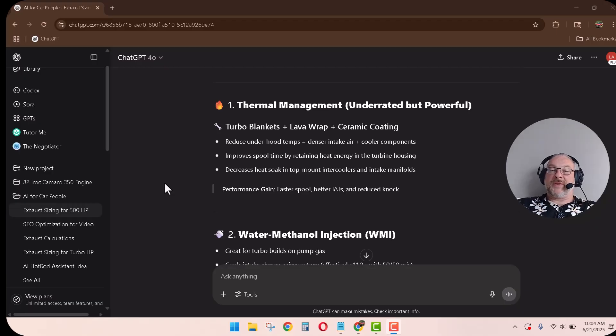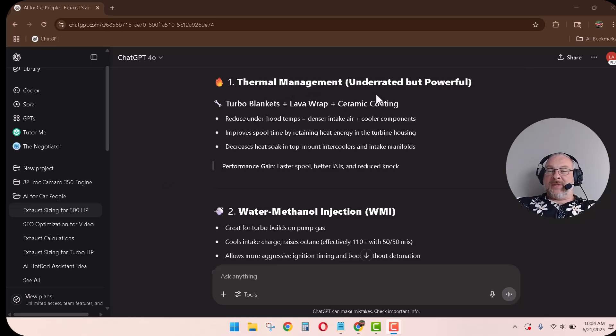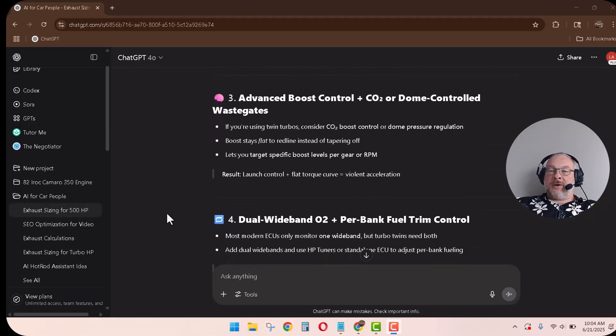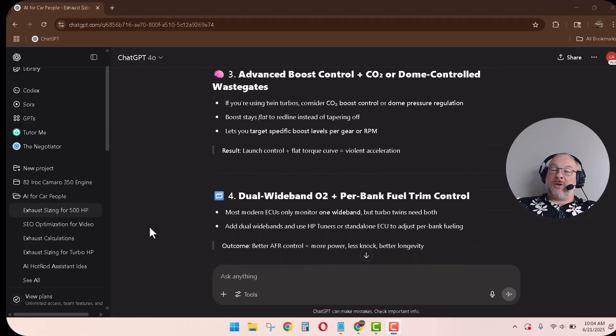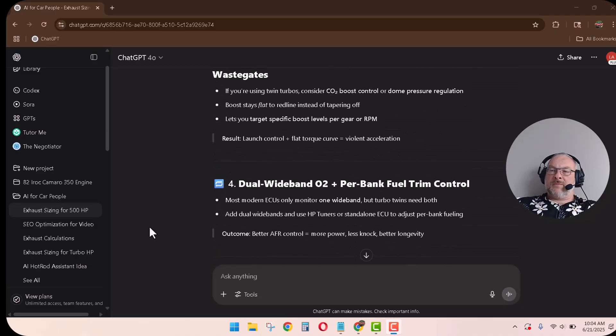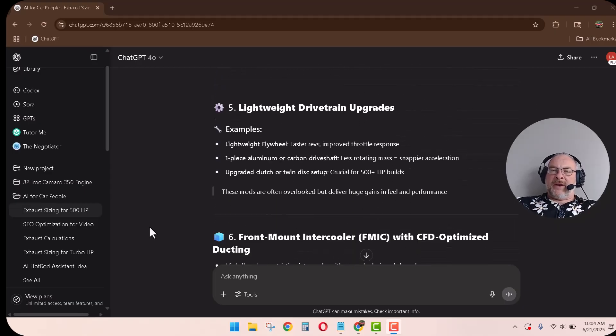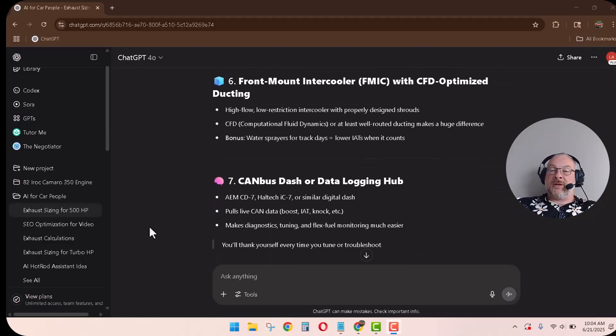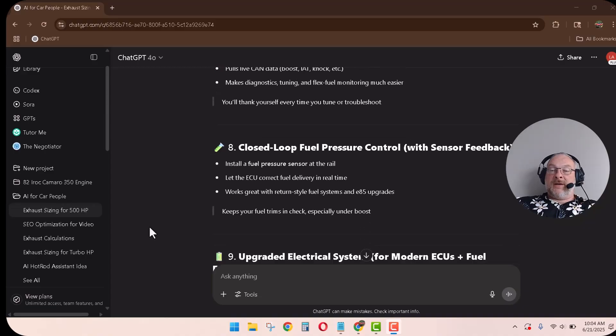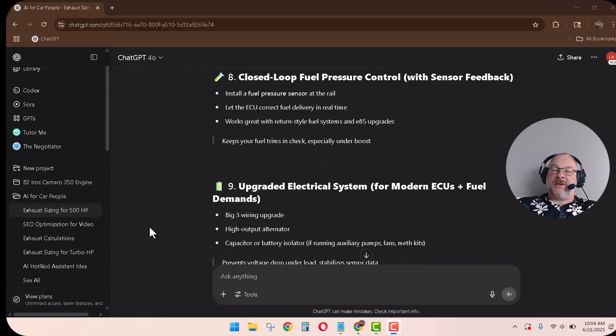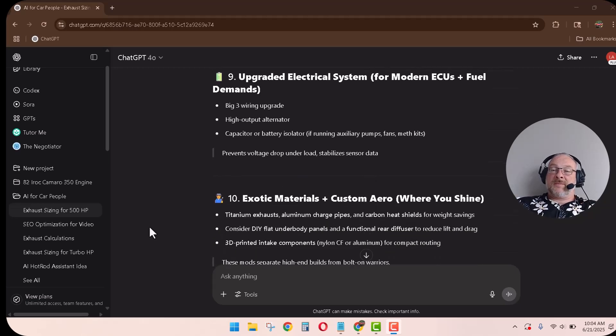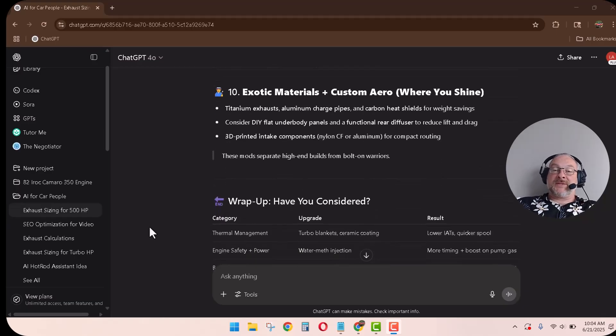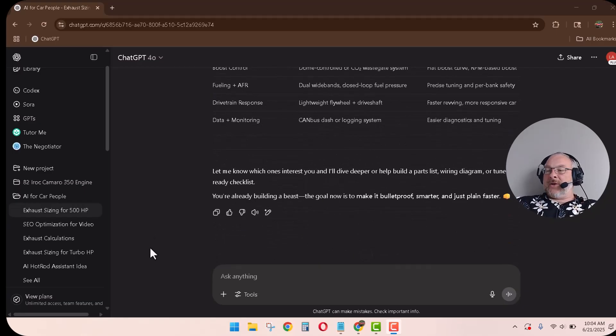Make suggestions for upgrades that pertain to performance vehicles that are newer than 2015. Cool. So, here's 10 things that I wasn't thinking of. Well, not all of them. I thought of a couple. But, thermal management. The turbo blankets. Didn't think of that. Water meth. Love water meth. Already used it. Works good. Advanced boost control. With upgraded wastegates. Cool. Dual wideband oxygen sensor. Lightweight drivetrain options. Absolutely. Front mount intercooler. Data logging hub. That's cool. Fuel pressure control with sensor feedback. Sensor feedback would be good. Wiring upgrades. I didn't think of that. Exotic materials like titanium exhaust. Yeah. Let's think that one through. That would be good.